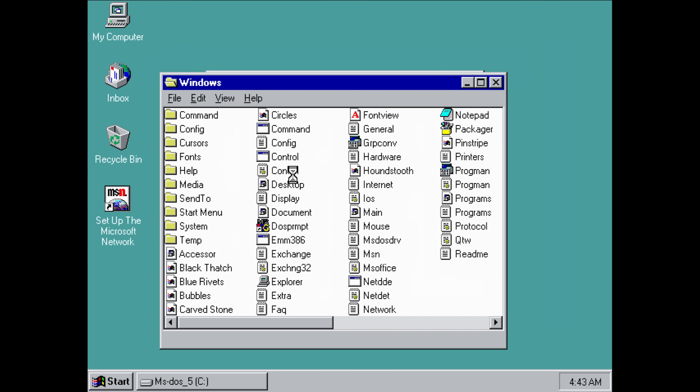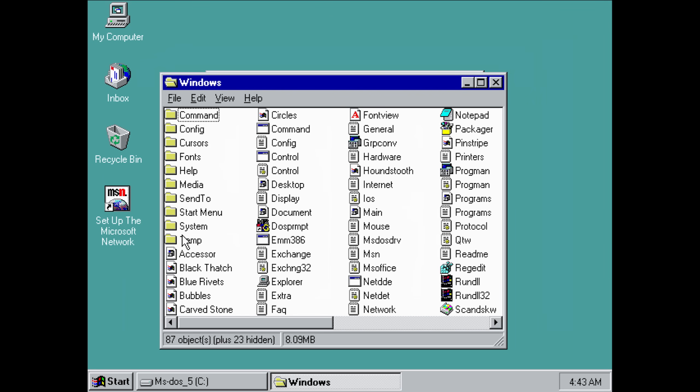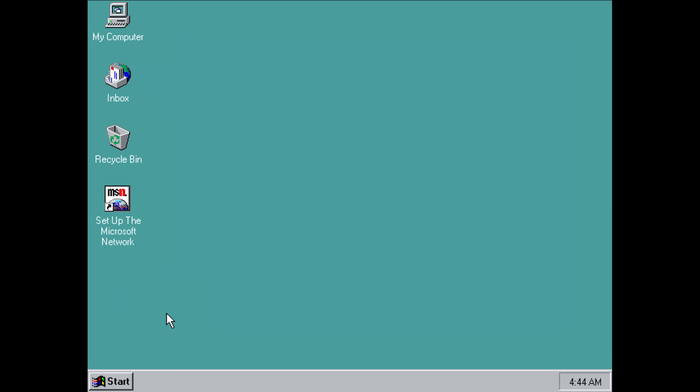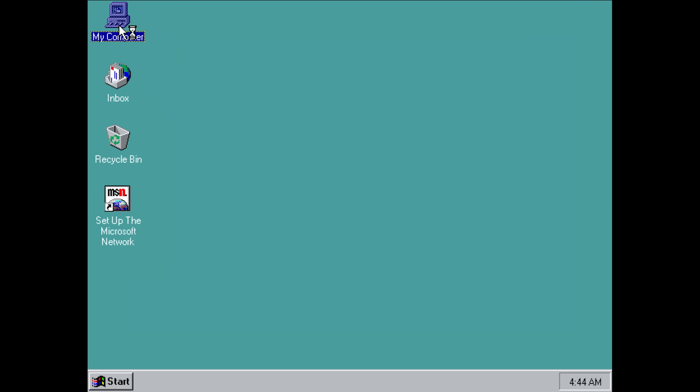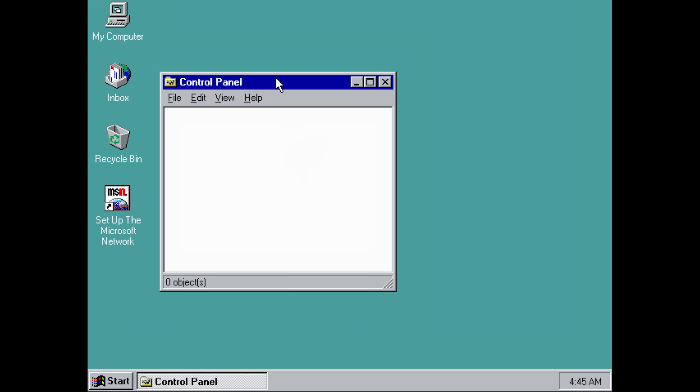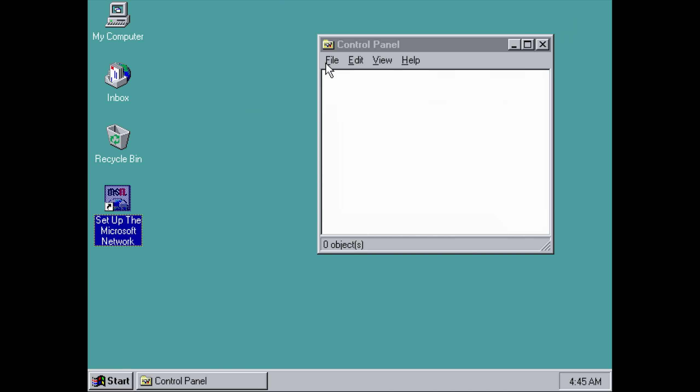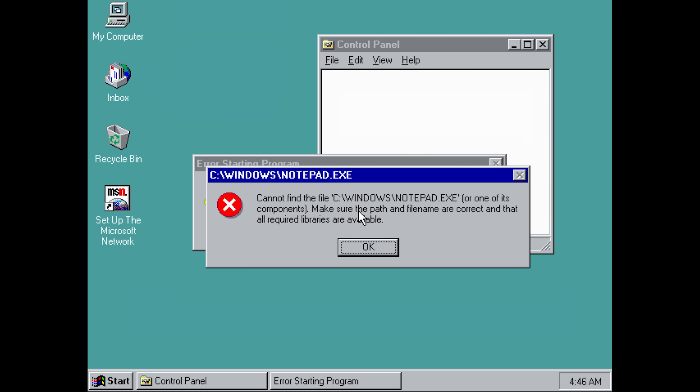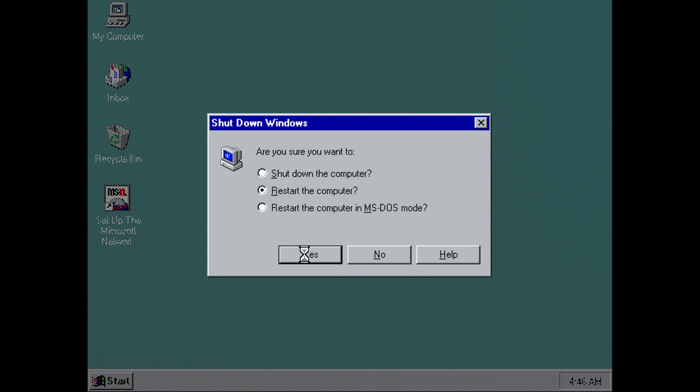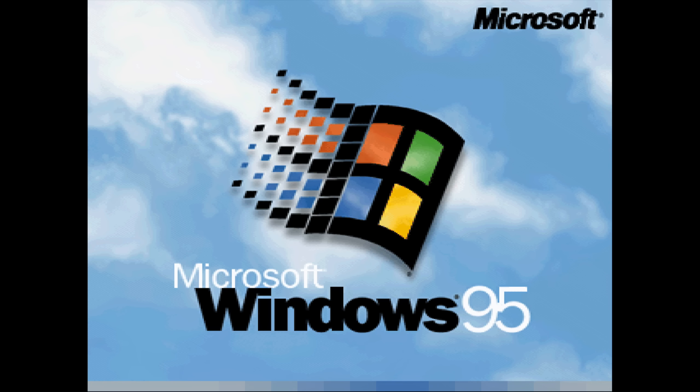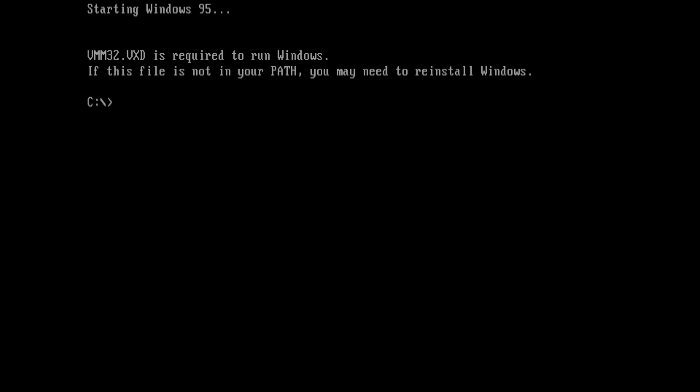But what about Windows 95? This one's also interesting. If we navigate to My Computer, Windows, we see that there is no system32 folder, but only the System folder. We can go ahead and delete it. Looking around, everything still works fine at a first glance, except for the Control Panel. That one is also empty now. There are a lot of files that we cannot open anymore, also something like notepad.exe. But let's restart the system and see what happens.